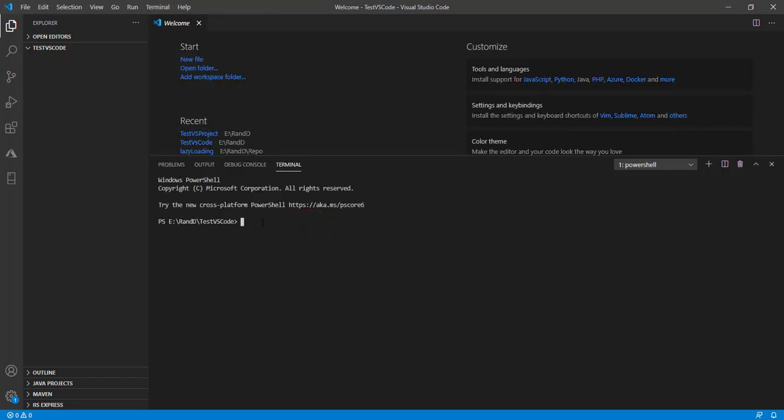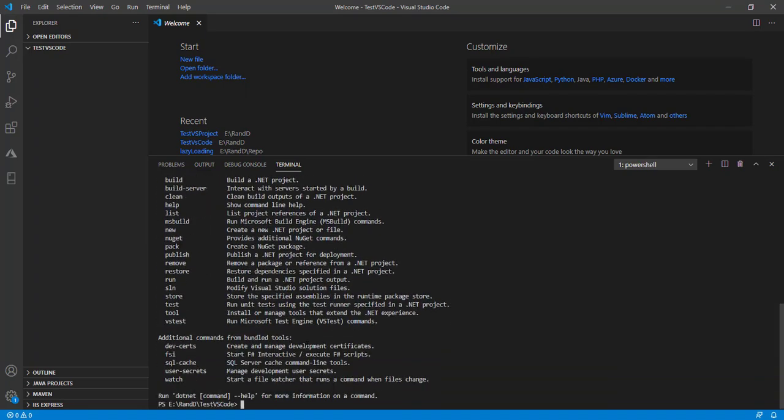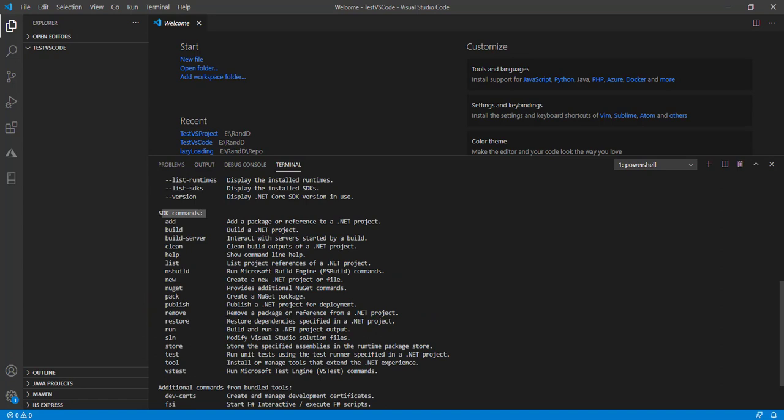Now we're typing dotnet -h. This gives us help. In the help section, we'll focus on the SDK commands. In the SDK commands, there are plenty of options. We're going to focus on the new command.